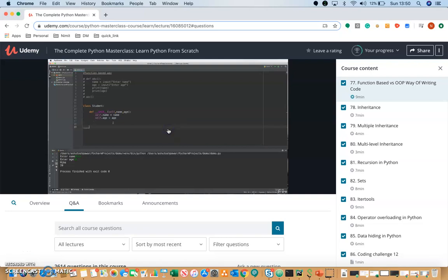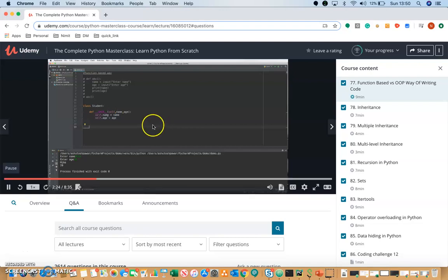Have you come across a scenario where you're taking a Udemy course and the course audio no longer works?